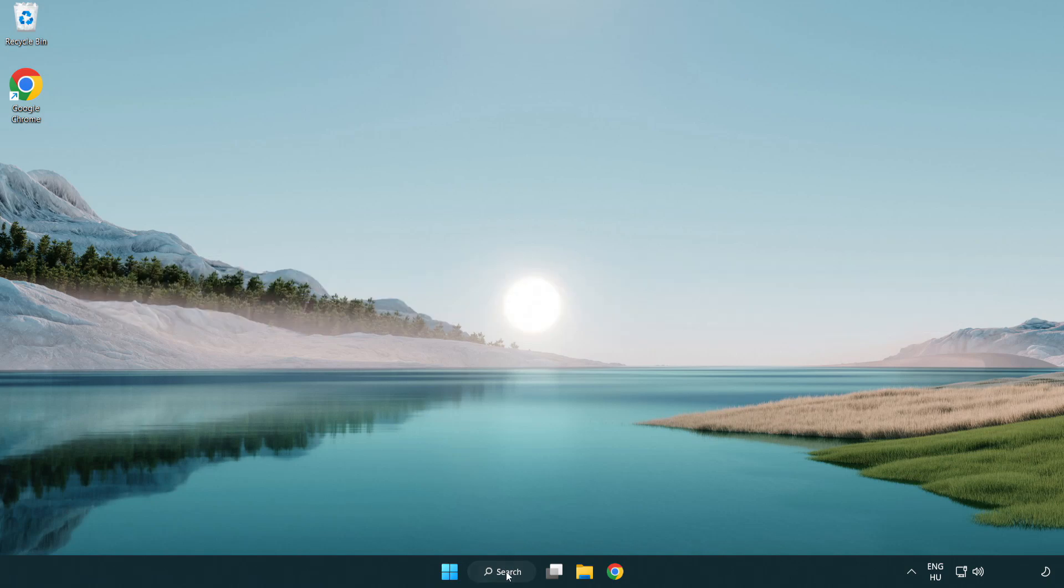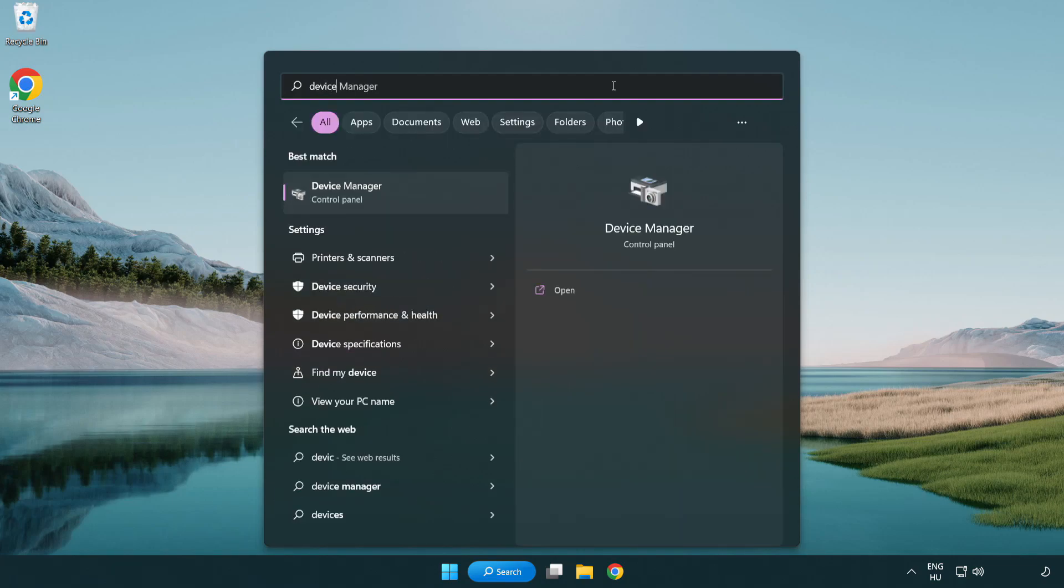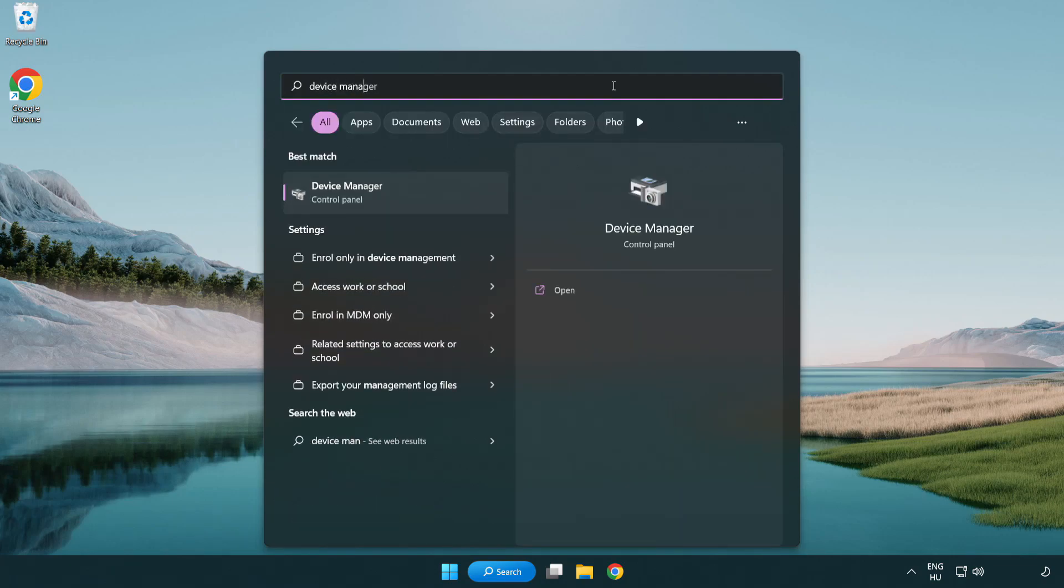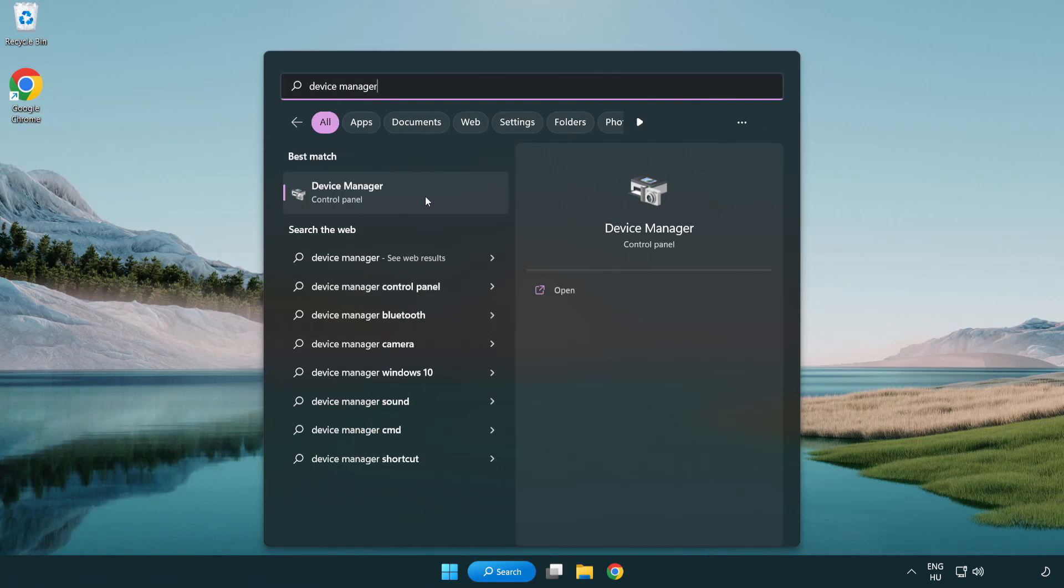Click search bar and type device manager. Click device manager.